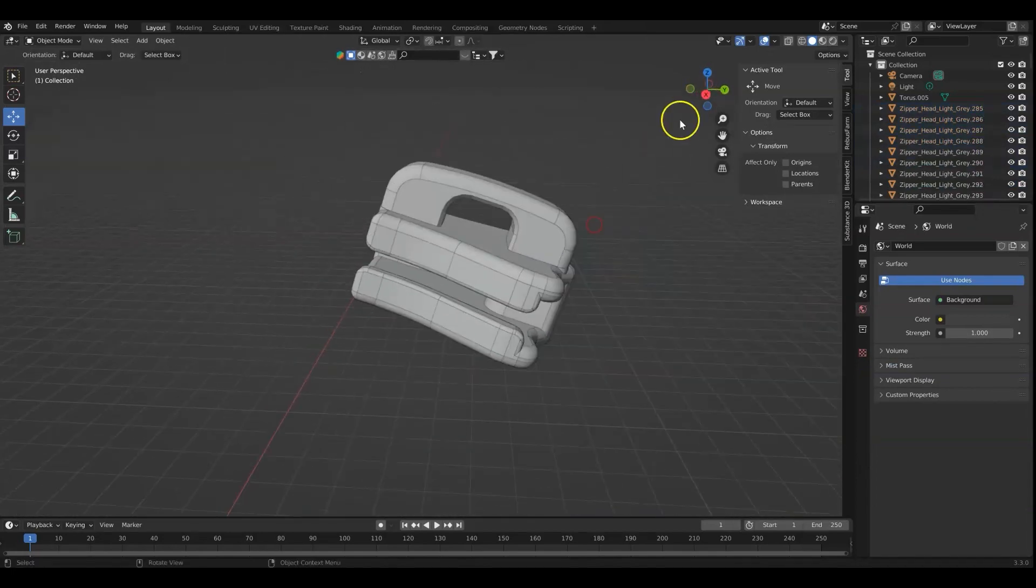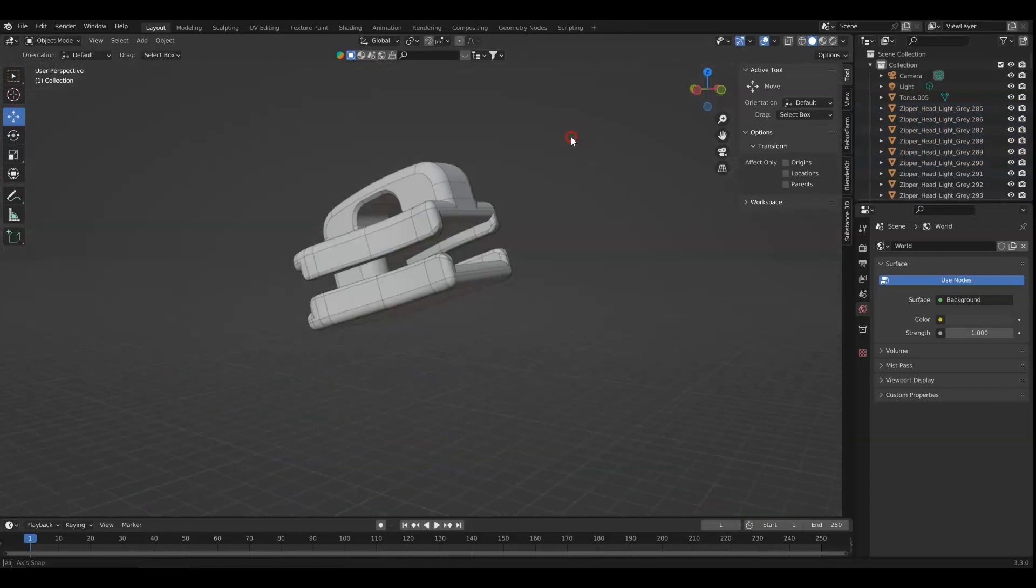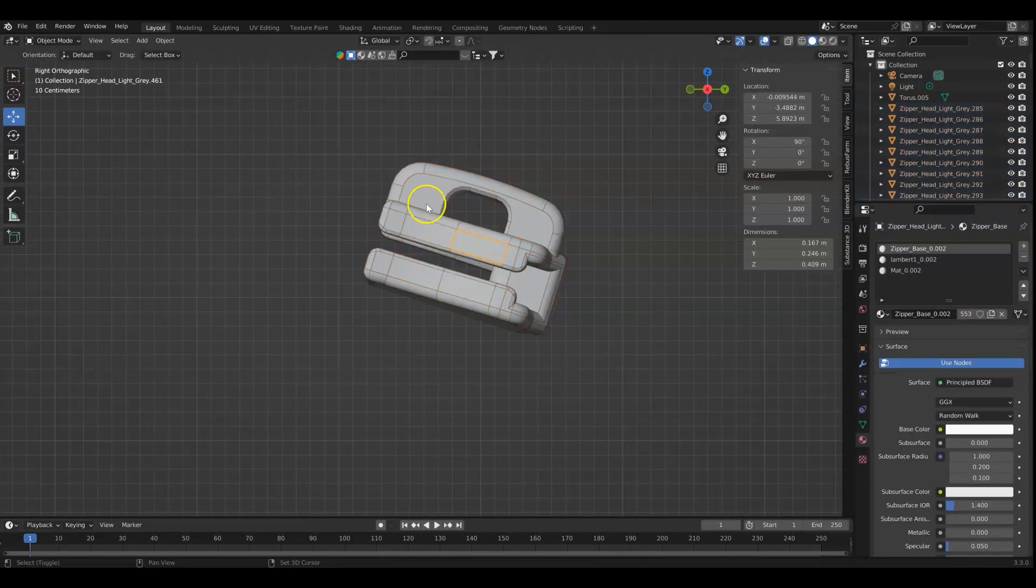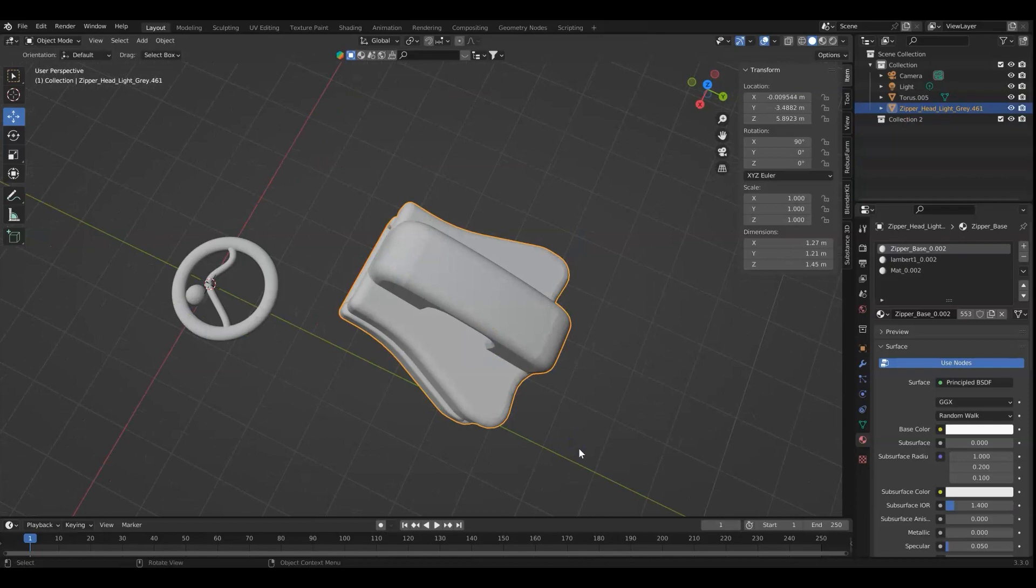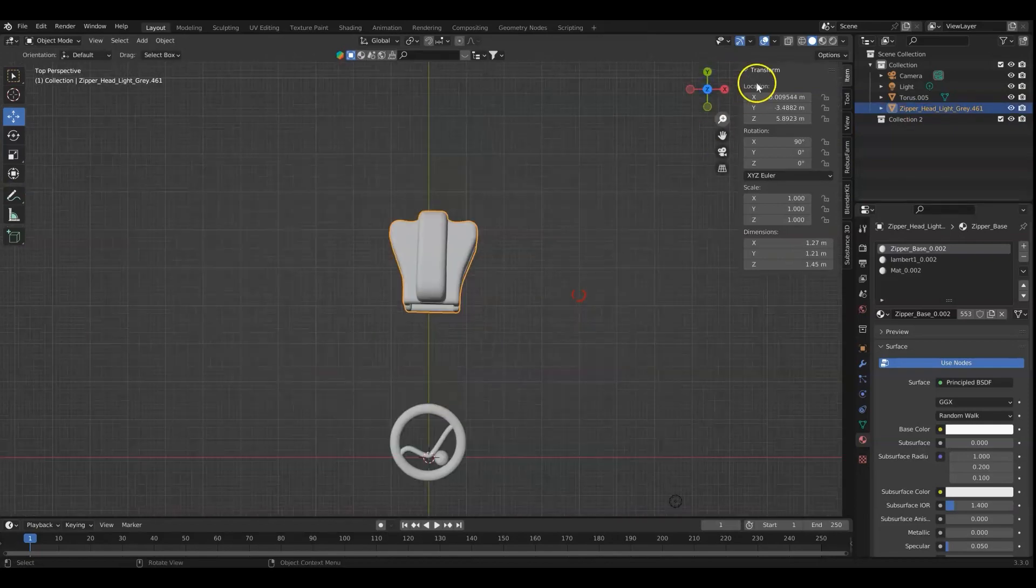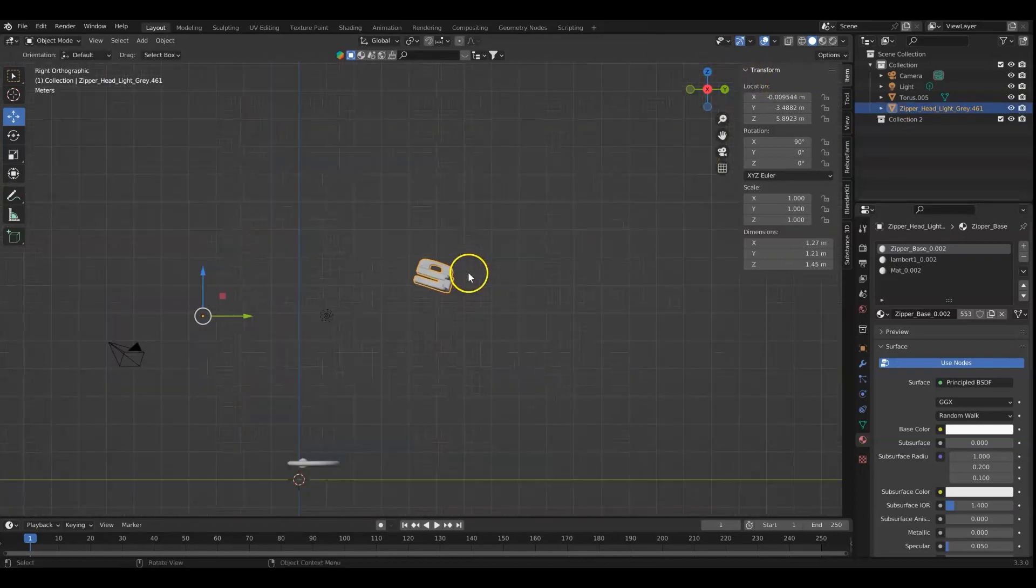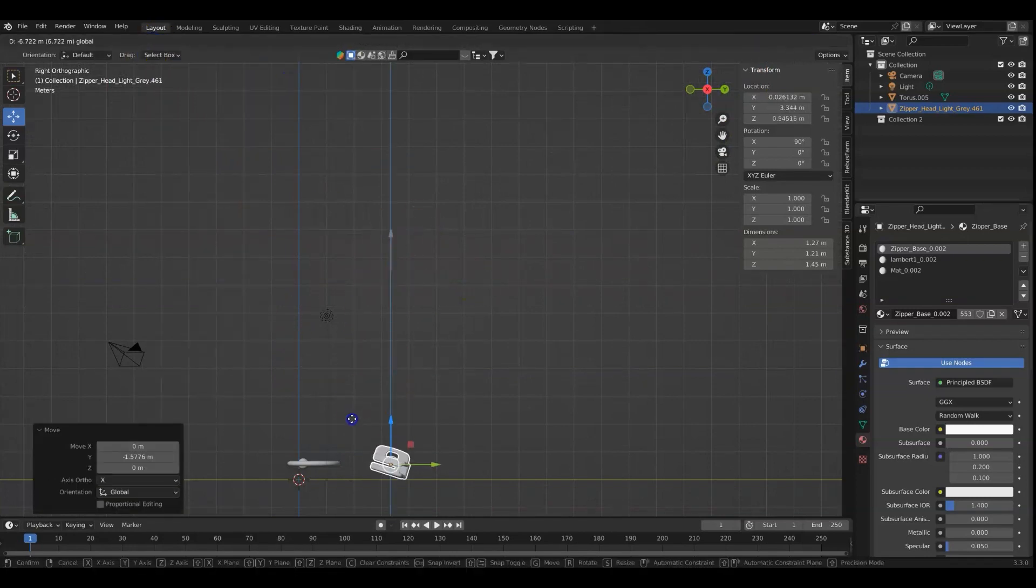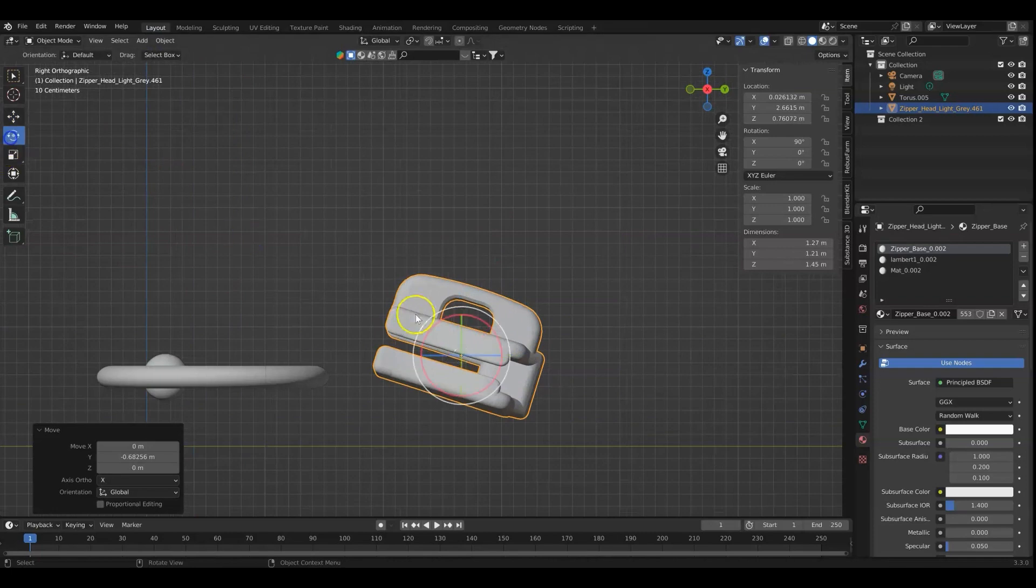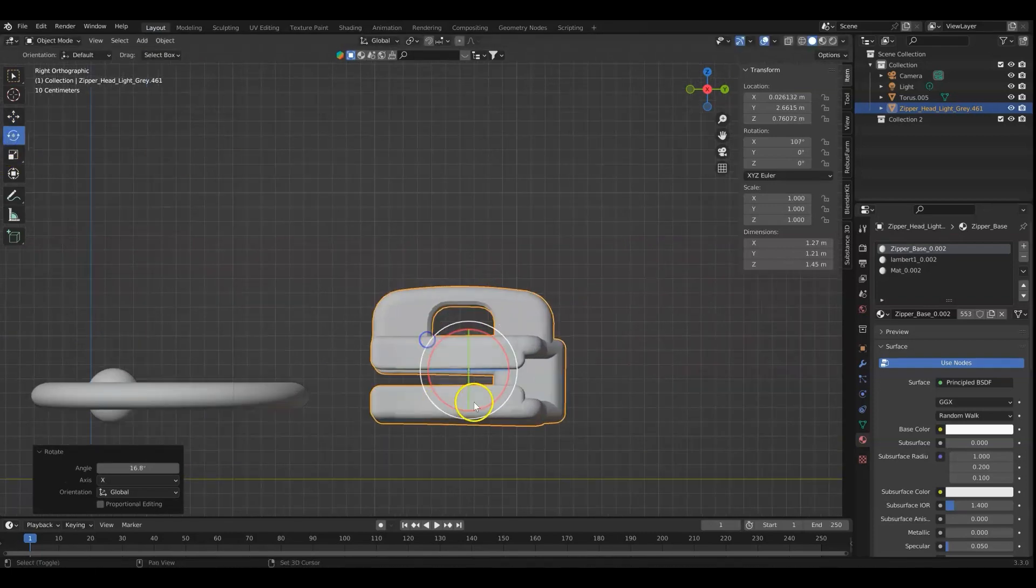Then I'm just looking at it from all sides to make sure I didn't delete anything I shouldn't have. I'm selecting all of the pieces now and doing control J to join them. And now I'm going to make sure I bring that over. I have to fix the object origin again.